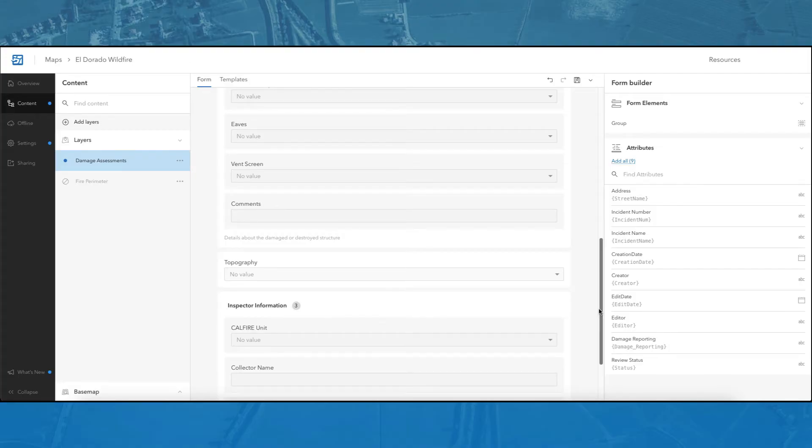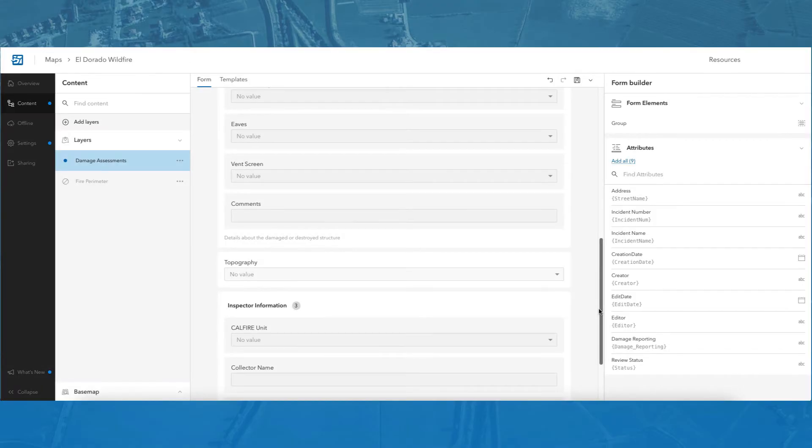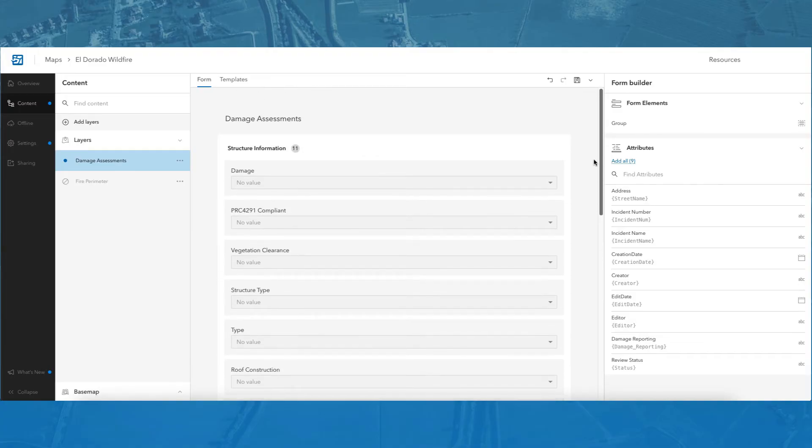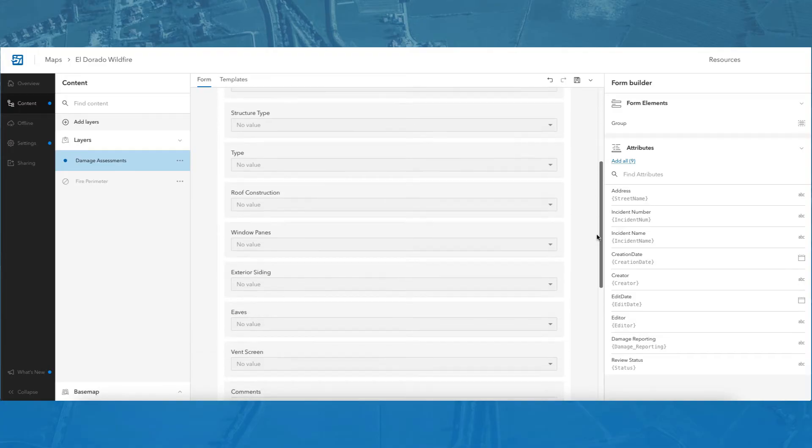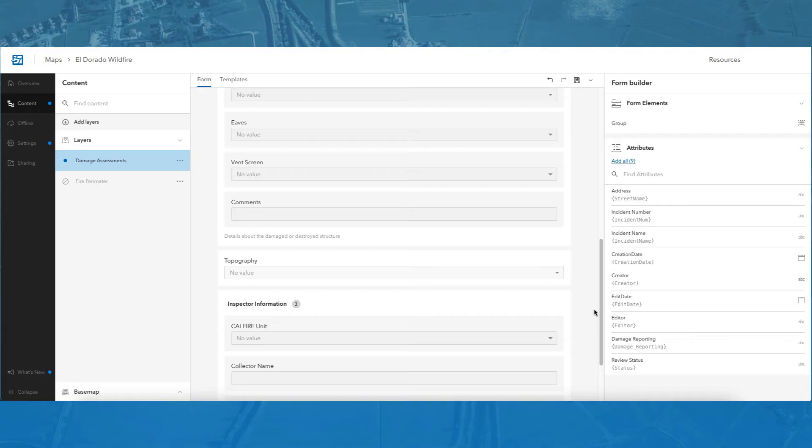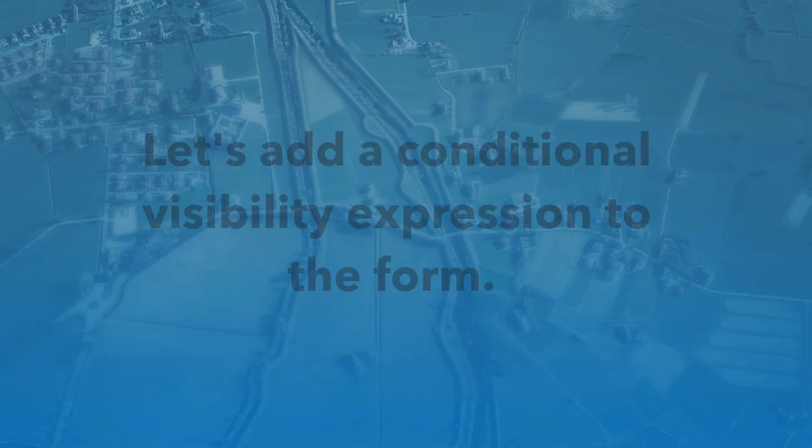In this form, I now have two groups, inspector information and structure information. I also have a topography field that is not in the group, but rather a separate field by itself.